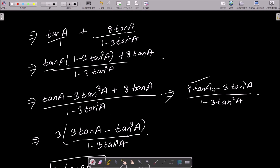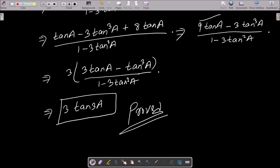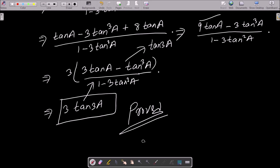This gives tan a + 8·tan a = 9·tan a. Taking 3 as common factor: 3·(3·tan a - tan³a) / (1 - 3·tan²a). The formula (3·tan a - tan³a) / (1 - 3·tan²a) = tan(3a), so this equals 3·tan(3a). Therefore LHS = RHS, which completes the proof.